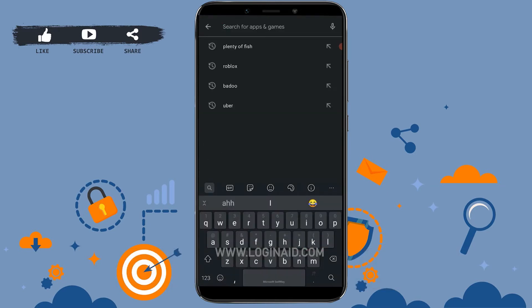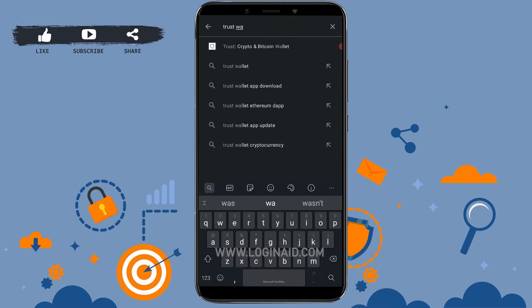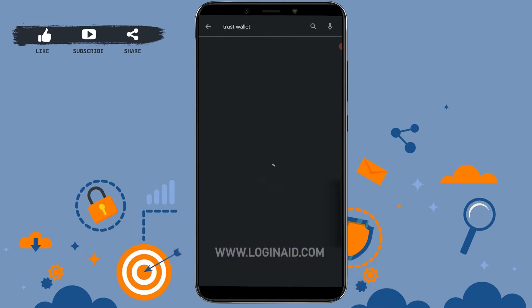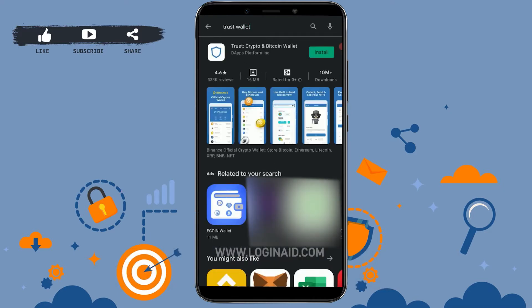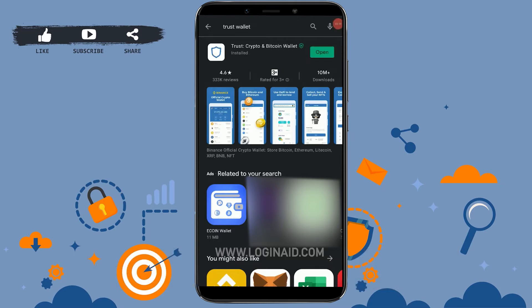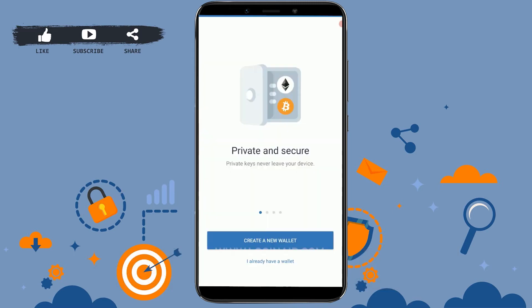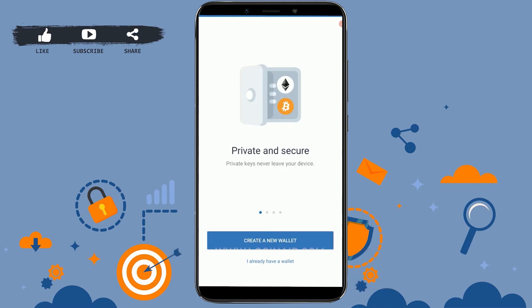Tap on the search bar and type in 'Trust Wallet', then tap search. You can see the application at the very top. Tap on install and wait for the application to be fully installed on your mobile device. Now that the application is fully installed, tap on open.